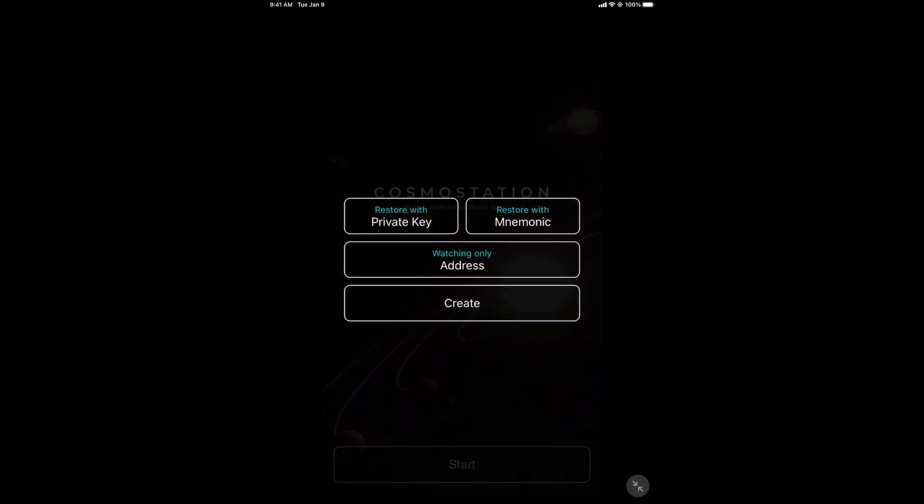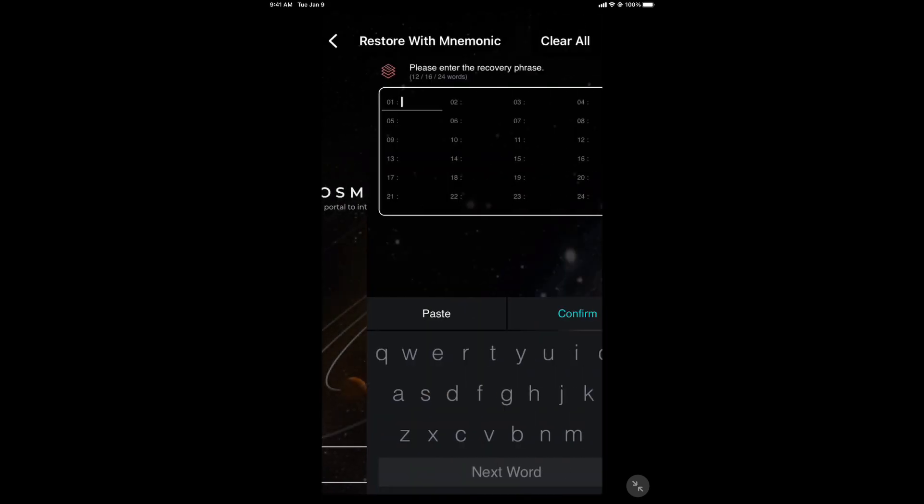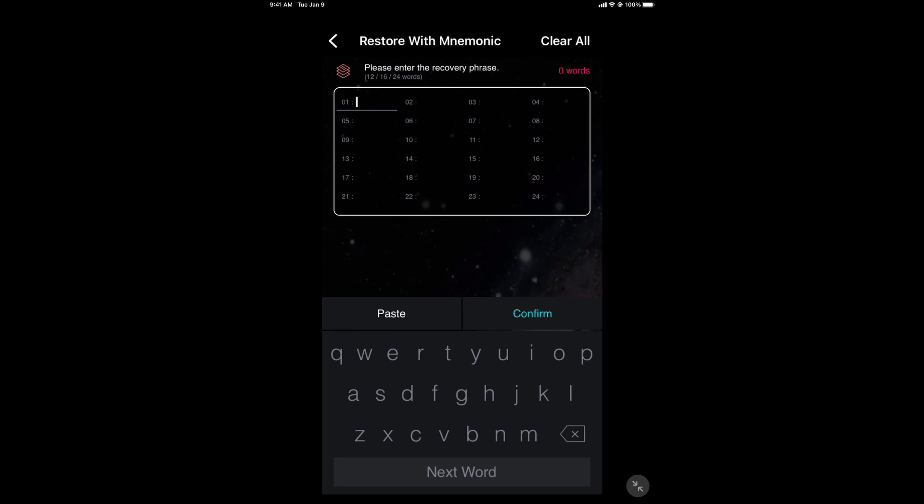Now we're going to restore our Exodus wallet with the mnemonic phrase of the Exodus wallet. You can do this on any of your wallets. So I'm going to restore with mnemonic phrase. Now this part, I'm going to have to cut out what comes next because I'm going to type it in. But you'll notice, I'll give you the first word is vault. Right? So V, A,